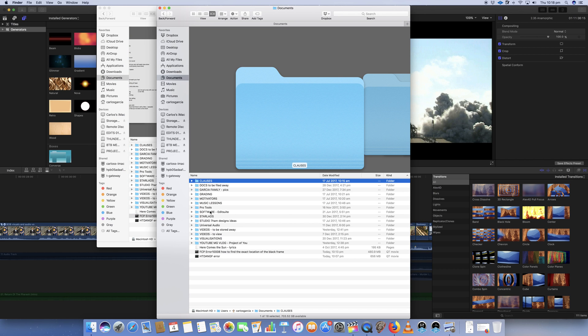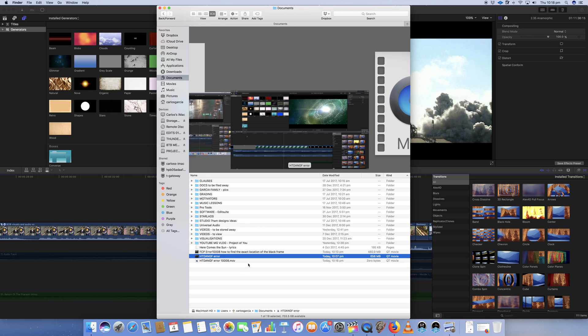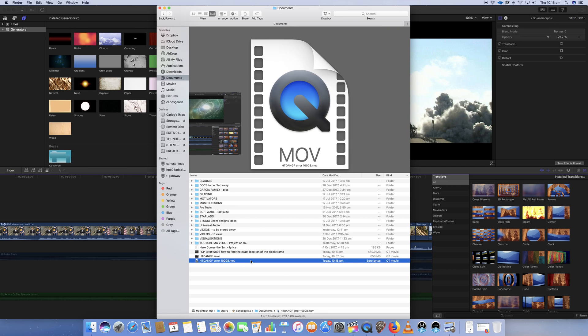I'm going into Documents and any moment now we will see it — there it is, it's just appeared there. Still zero bytes but it's rendering. And it's not going to render very far because what I've discovered is every time I try to send this file into compressor, it's failing. It's just not going past three or four or five minutes. It's got different times that it's failing and I'm not sure where the frame is.